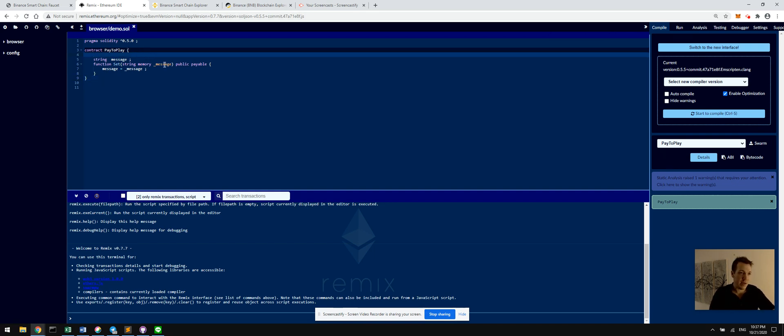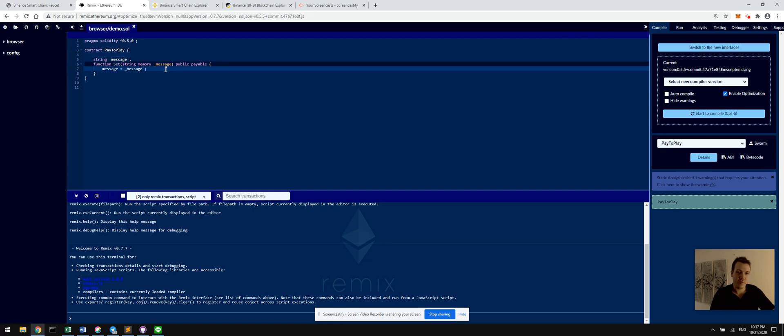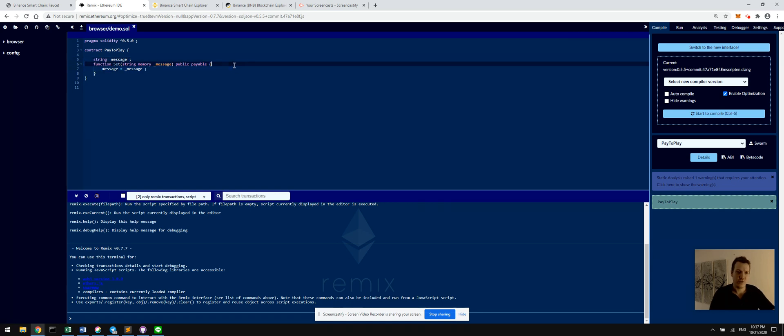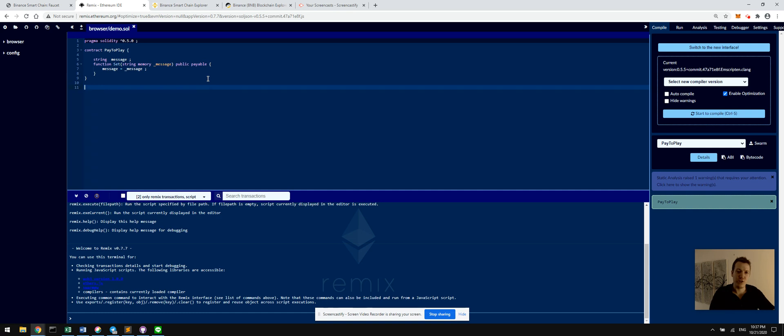So I made this very simple one function contract, one variable that we're able to set a message inside of the smart contract, use it as kind of a storage. I encourage you to explore Solidity. That's the language that this is written in. It's a standard for smart contracts written on these EVM compatible machines.